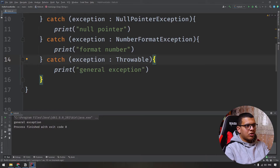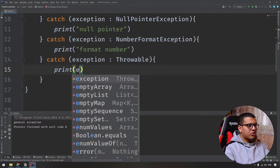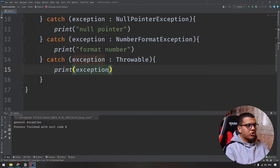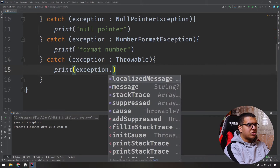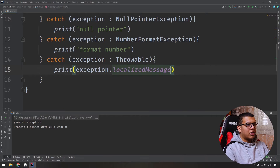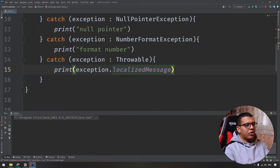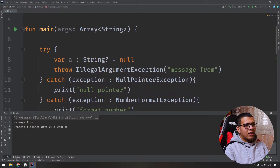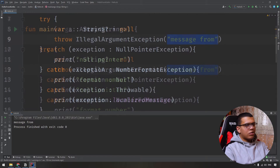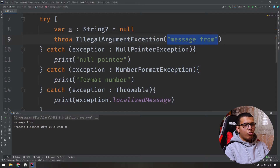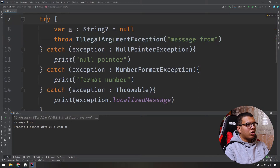You can also use the throw keyword to throw an exception manually — for example, an IllegalStateException or IllegalArgumentException, and write whatever message you want. Let's run it — you'll see it prints the general exception. You can also access the properties of the exception using the exception object, like printing exception.message or localizedMessage. Run it and you'll see it prints the message we set.